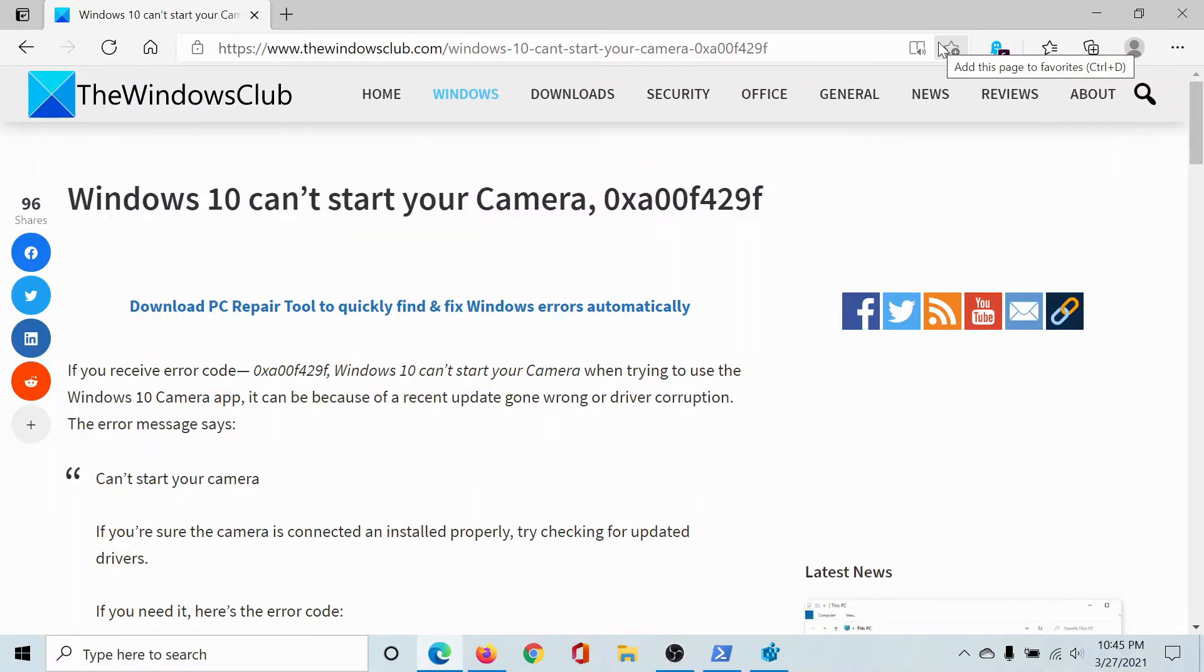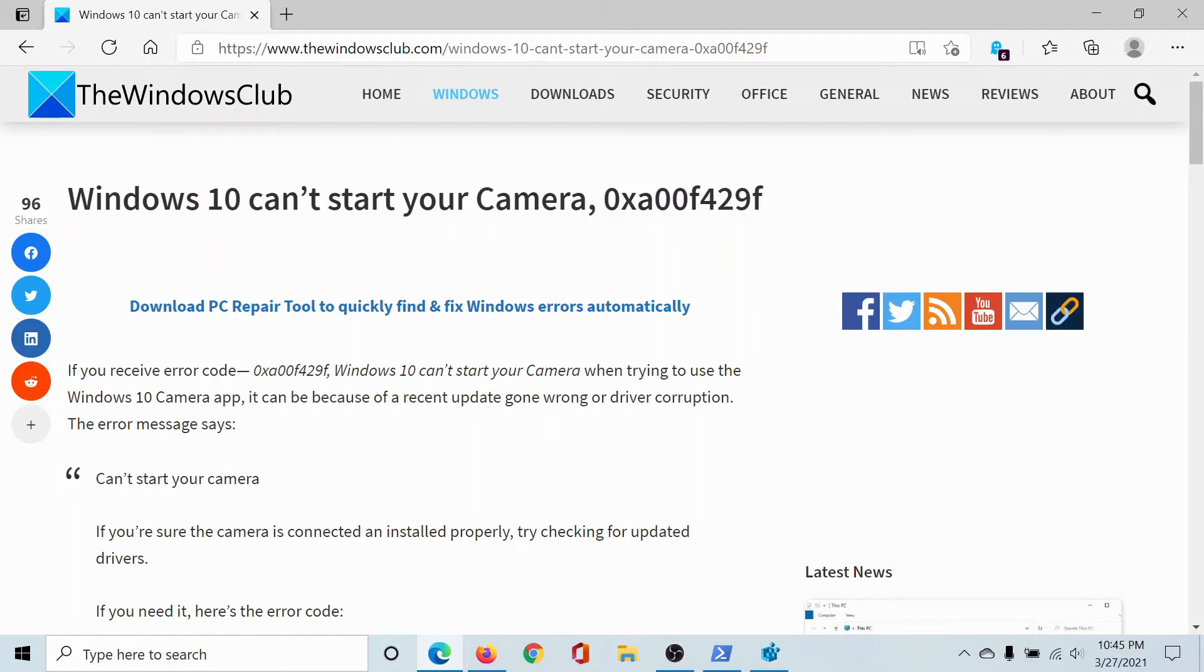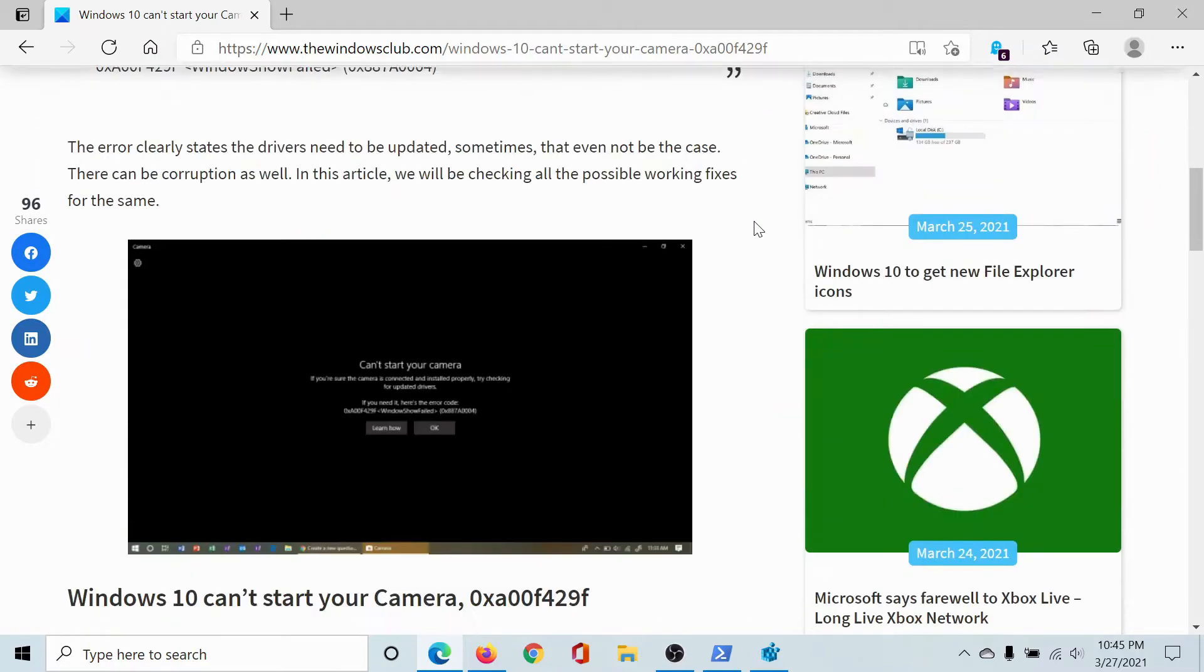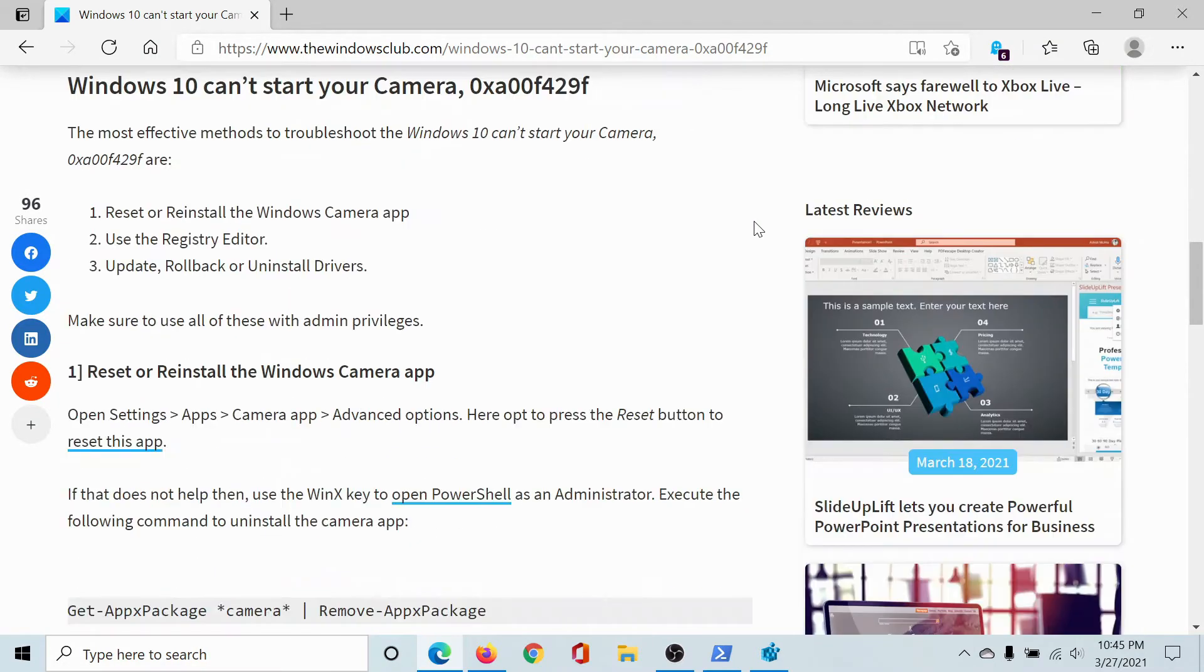Welcome to The Windows Club. If you encounter the error 'Windows 10 can't start your camera' with error code 0x a00f429f, then either read through this article on The Windows Club or simply watch this video.